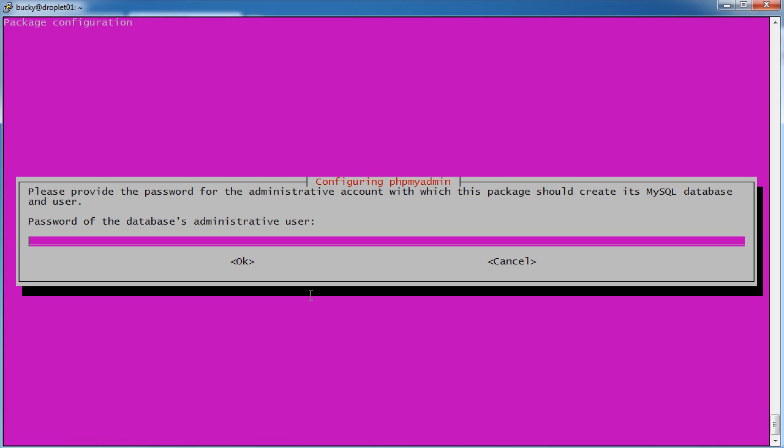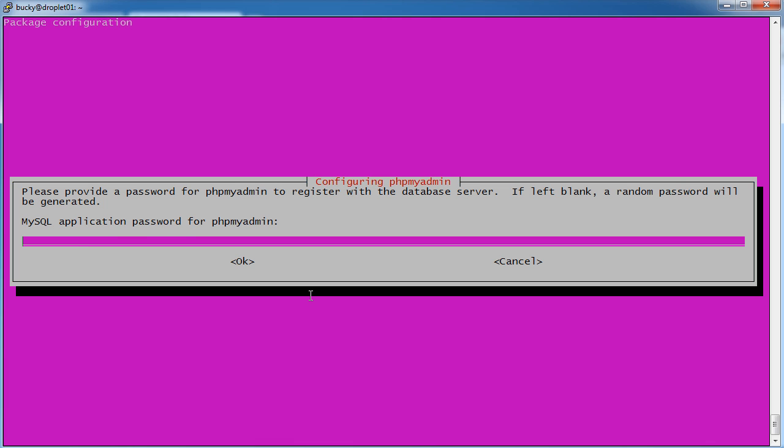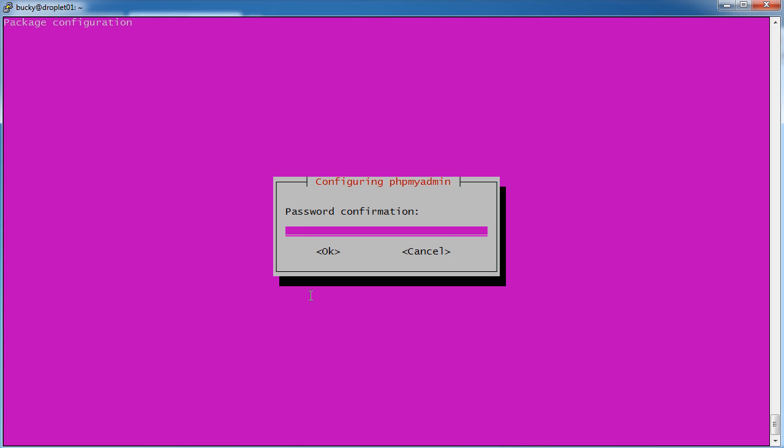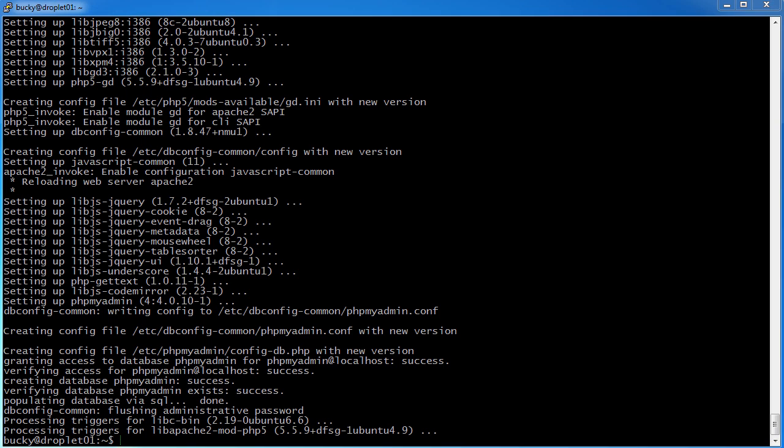And now we need the database's administrator password that we entered earlier. And if left blank, random password will be generated. Let's go ahead and create our own.